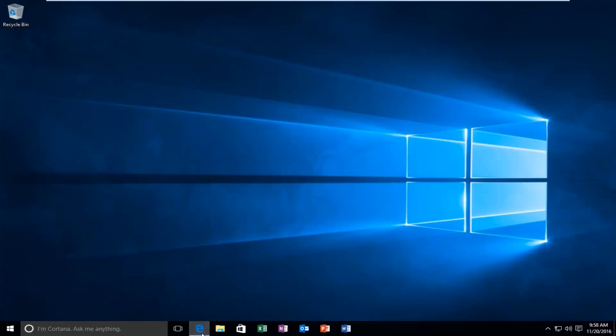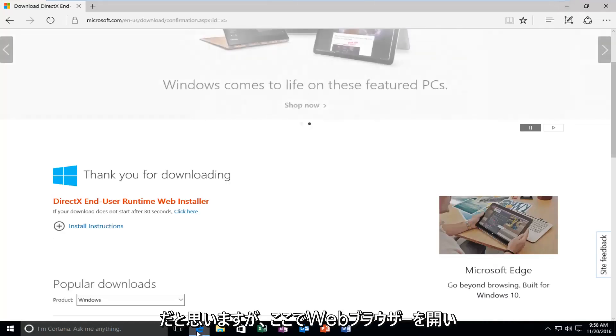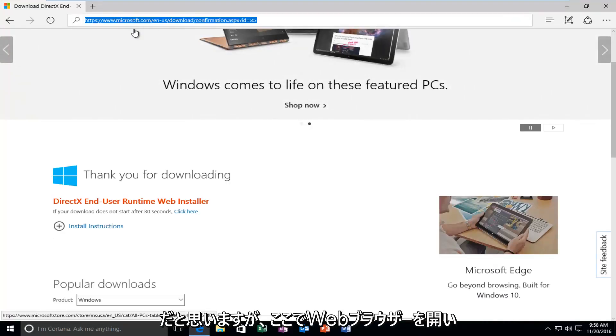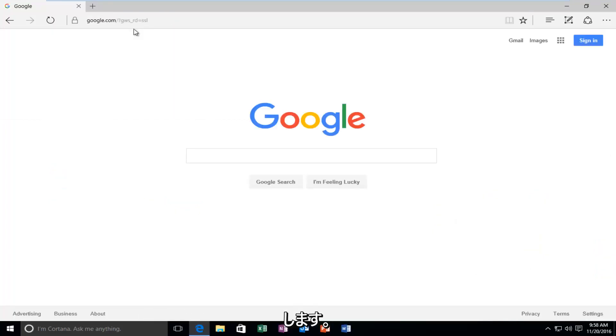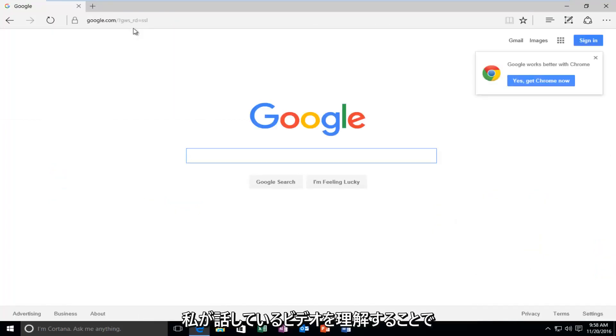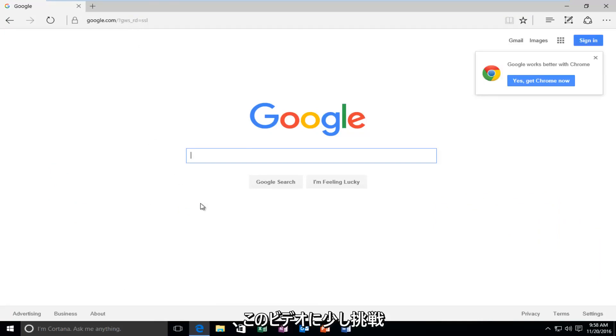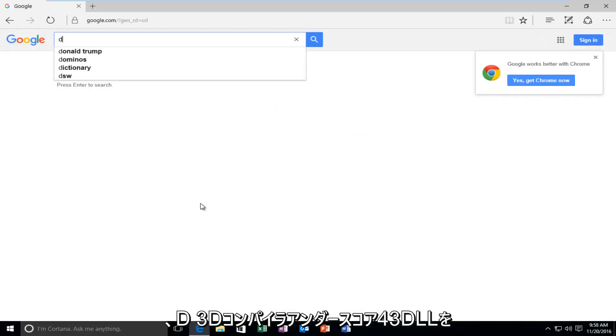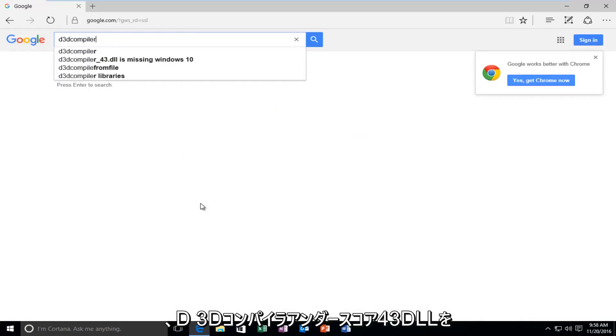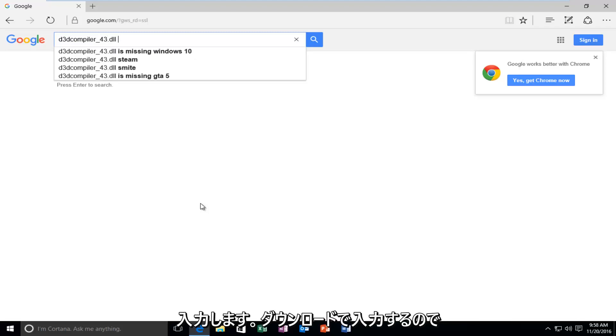But we're going to just open up our web browser here. And I'm going to go back over to Google. Let's see if any one of you guys might be able to figure out what video I'm talking about. Make that a little challenge of this video. But let's get back on topic here. We're going to type in D3D compiler underscore 43 dot DLL. Then you want to type in Download.